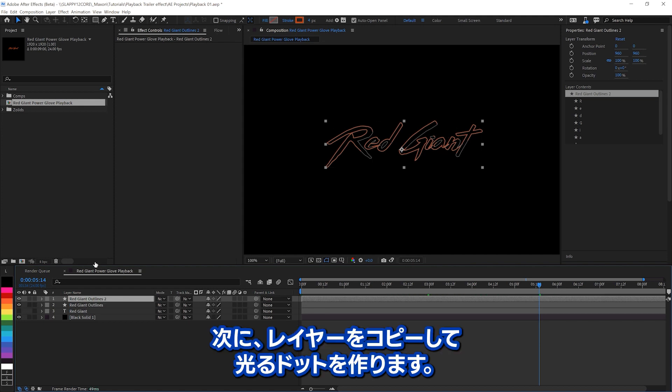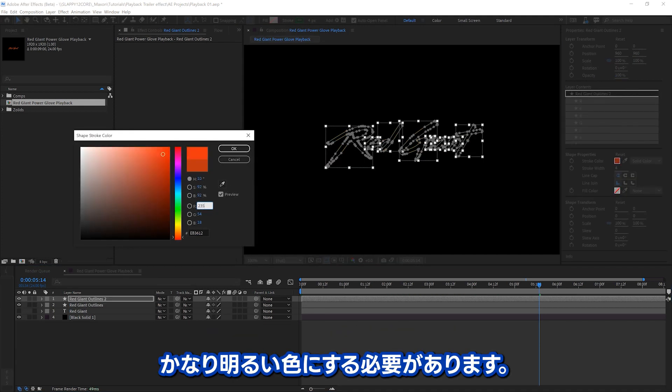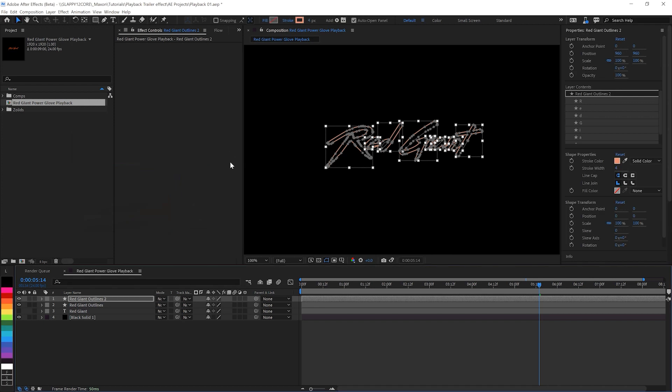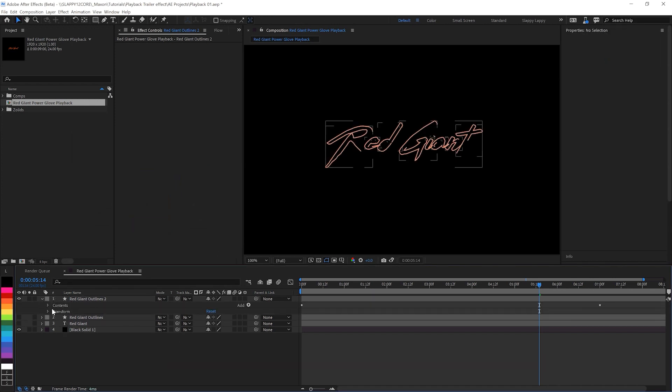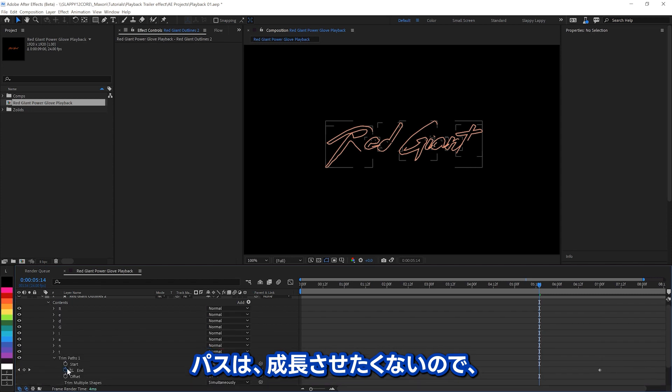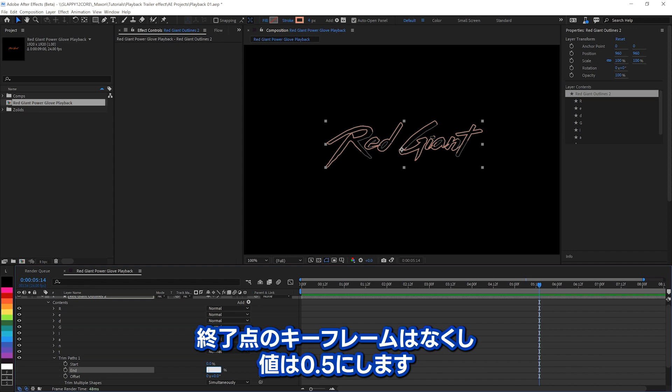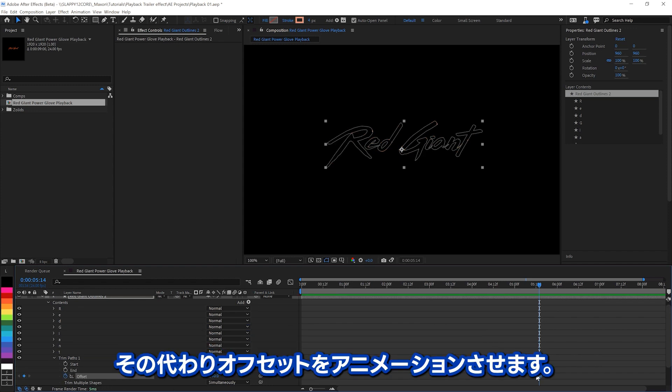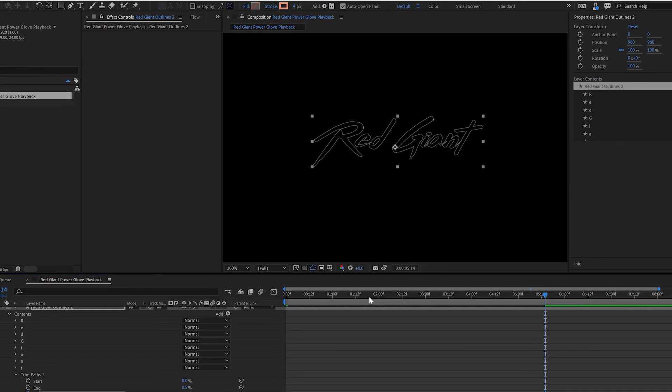Next, we need the little glowing shiny dots. They need to be a slightly brighter color, so we'll make a little brighter red here. And then we've got our dots. Let's turn the outlines off. And we want to mess with the Trim Paths, because we don't want the paths to be going on. So we'll make this endpoint 0.5%, and we'll just animate the offset. So we'll go from zero all the way through full rotation, 360.